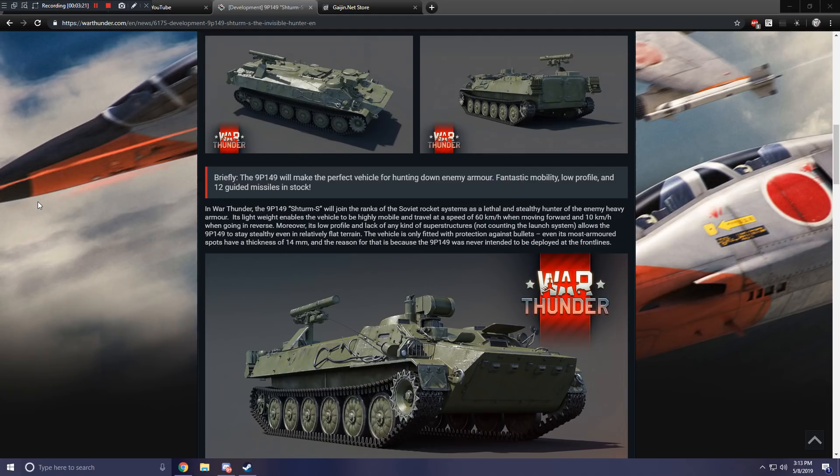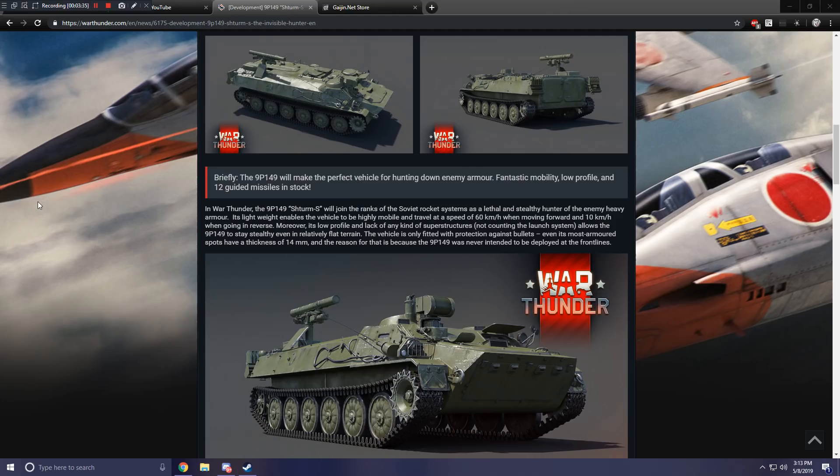Moreover, its low profile and lack of any kind of superstructures, not counting the launch system, allows the 9P149 to stay stealthy even in relatively flat terrain. The vehicle is only fitted with protection against bullets. Even its most armored spots have a thickness of only 14 millimeters, and the reason for that is because the 9P149 was never intended to be deployed at the front lines.